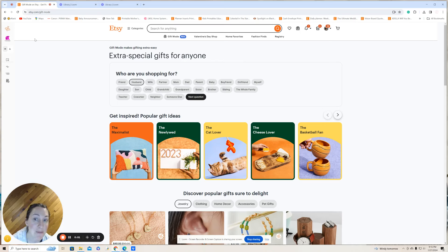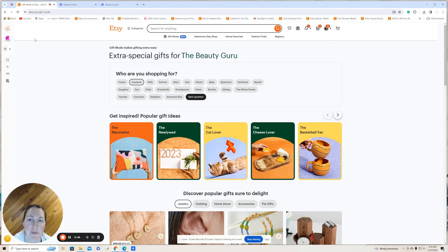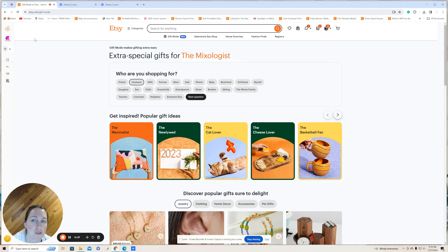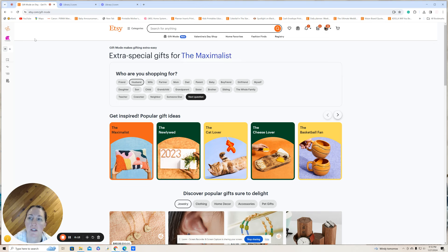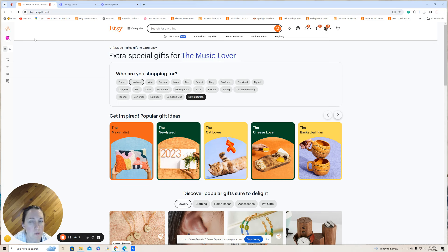Wow, Etsy is really keeping us on our toes this month, aren't they? They just released Gift Mode, which is a shopping experience that lets you filter the search results to find specifically the best gift for the person you're shopping for and the occasion. So if you go to etsy.com/gift-mode, you can use this wizard to find that perfect gift.